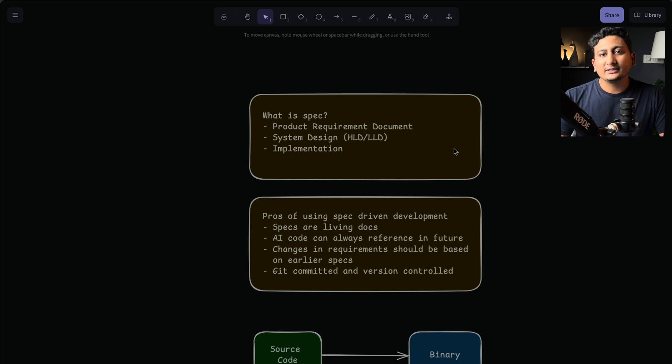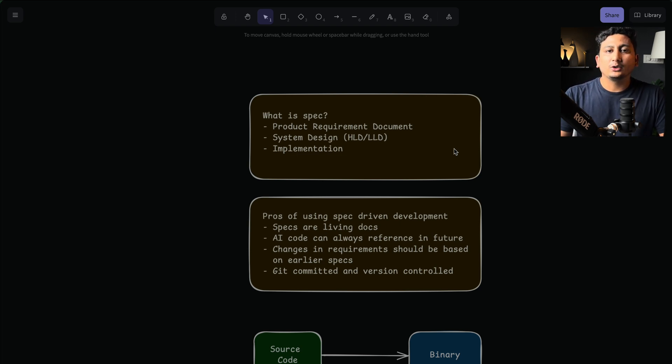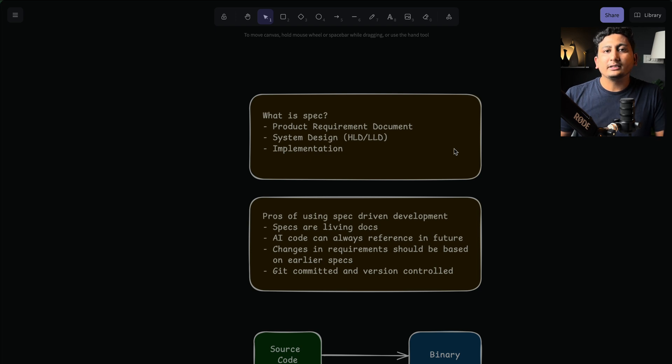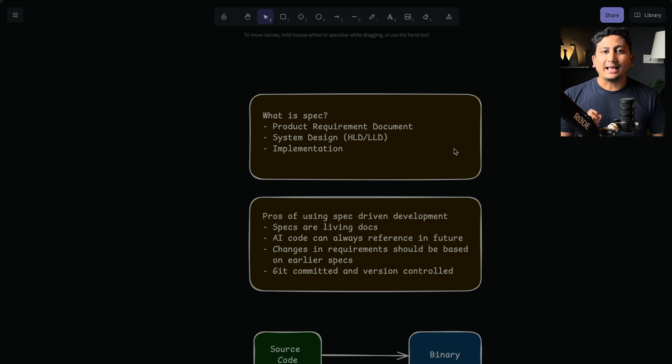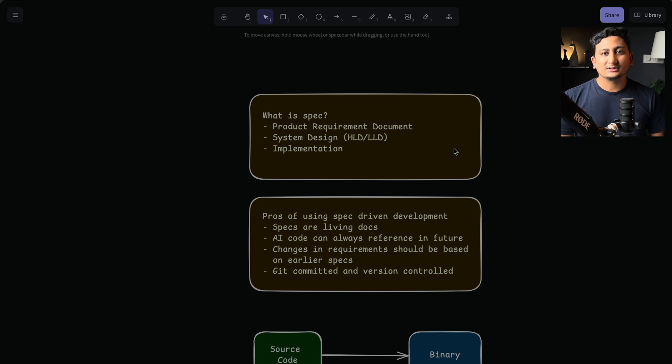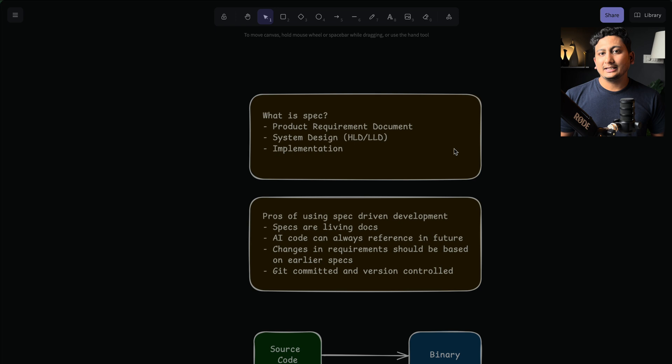Once those documents are ready, documents are given to the engineering team. The engineering team first decides what all the tech stack they need to have, and then they design the solution first, and that is the system design. Once everything is clear, the final phase is implementation.